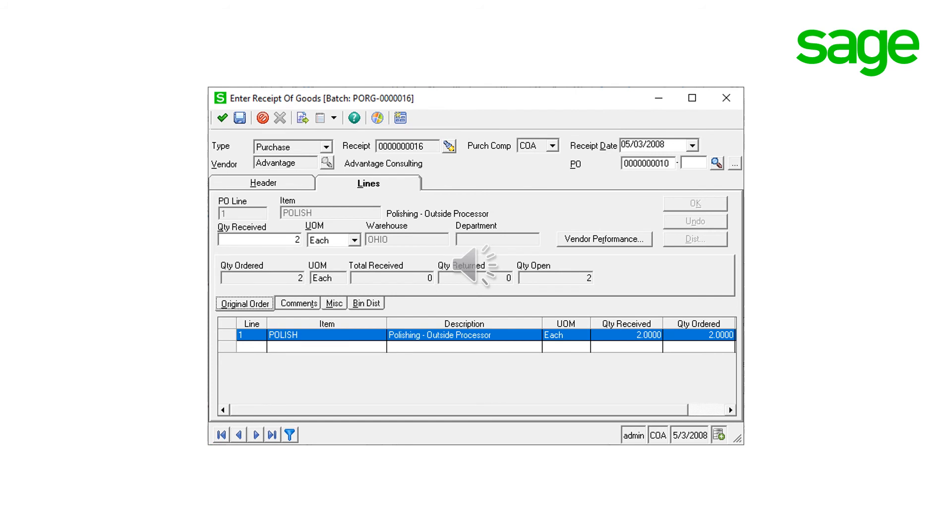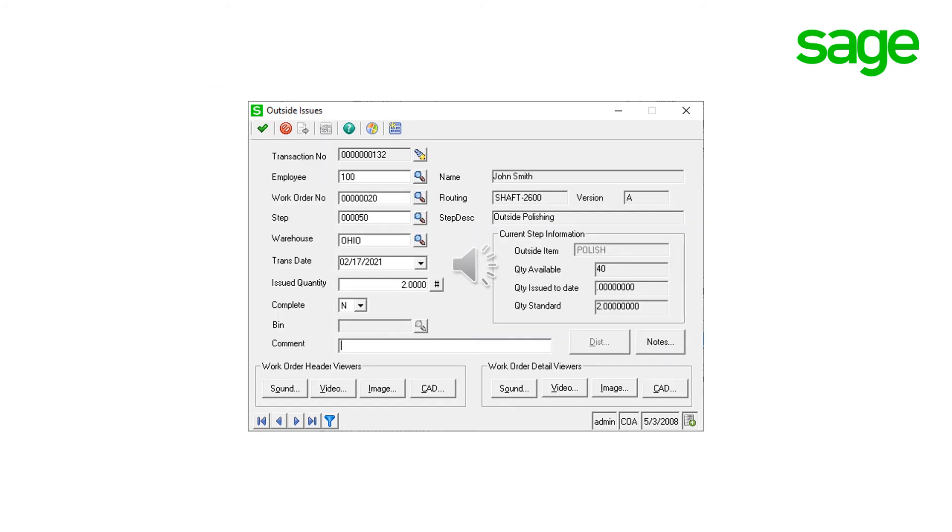Enter receipt of goods task is used to receive the parts back from the outside processor. For purchase order lines linked to work order outside issue step using auto issue button, all inventory transactions, job cost, and general ledger work in process cost is automatically updated and applied to a work order when purchase order receiving is processed. For purchase order lines that have not been linked using auto issue, an outside issue transaction will need to be manually processed and it must be done after processing purchase order receipt of goods for the outside step item. As mentioned before, outside issue steps cannot be backflushed.